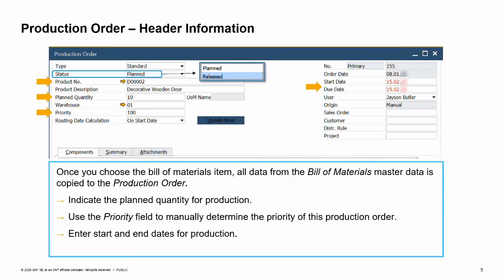This is the header of a production order for a decorative wooden door BOM (bill of materials). Once you select the item to produce in the product number field, the data is copied from the bill of materials document to the production order. At the header of the document, in the planned quantity field, the production manager indicated that he wants to produce 10 decorative wooden doors. The base quantity of components in the rows is multiplied by this planned quantity.